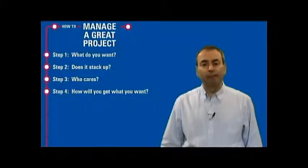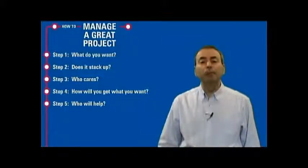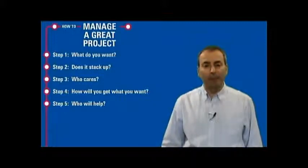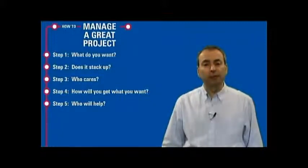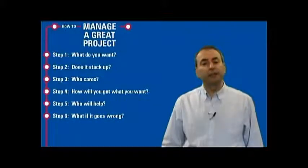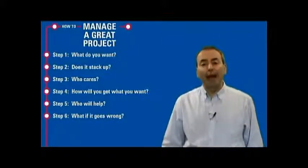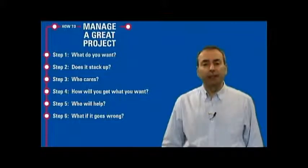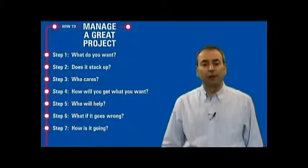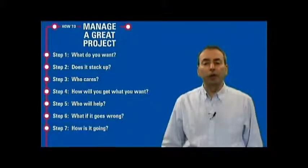Step five: who will help? Think about the people who will help you to deliver that plan and allocate responsibilities accordingly. Step six: what if it goes wrong? Engage proactive risk management. Step seven: how is it going? Ongoing monitor...